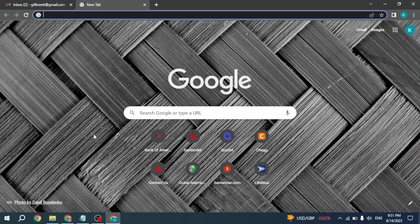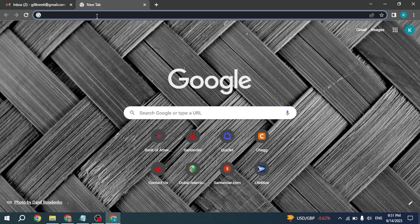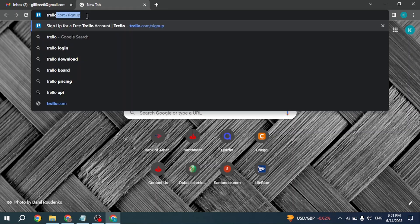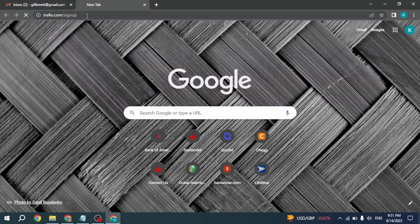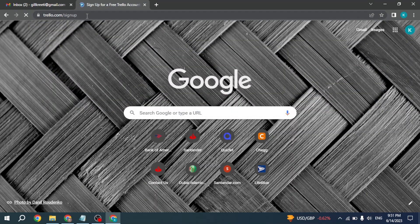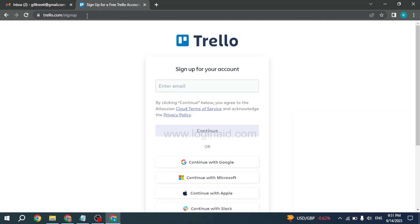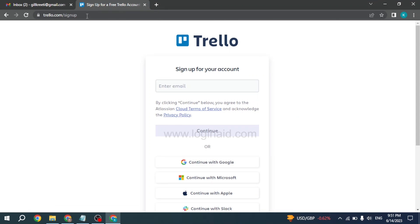With that, you'll be directed to the signup page of Trello. Now over here, you'll need to type in your email address to sign up for a Trello account, or you can continue with Google, Microsoft, Apple, or Slack account.